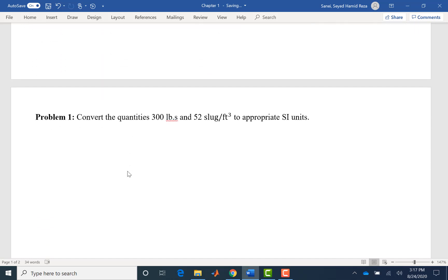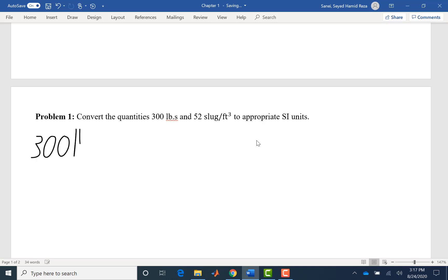Let's solve a couple of examples. We want to convert 300 pound·second and 52 slug per foot cubed to appropriate SI units. You can pause the video now and try the conversions yourself. For the first one — 300 pound·second — is it pound mass or pound force? The answer is pound force. Pound mass is not a unit we use in scientific terms.